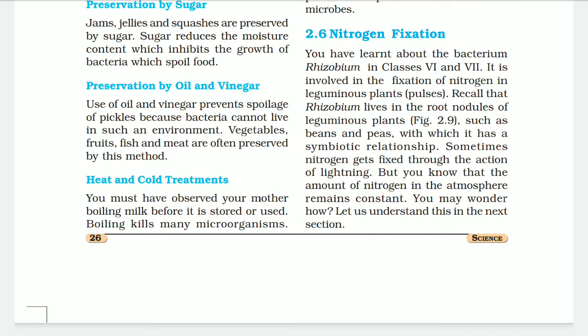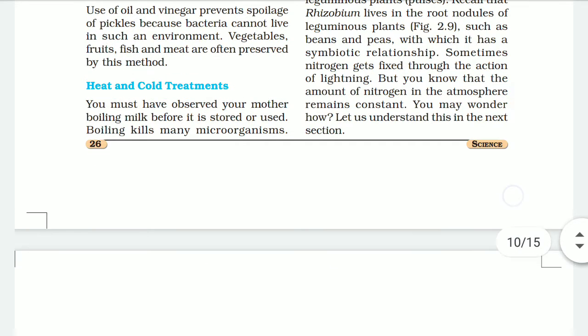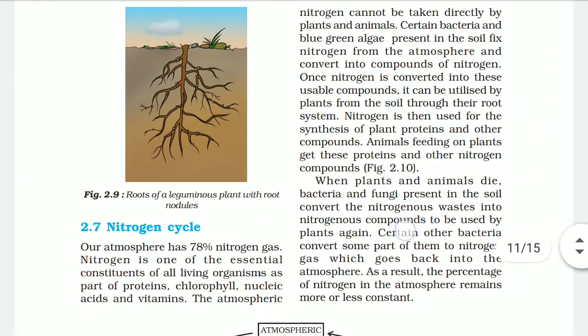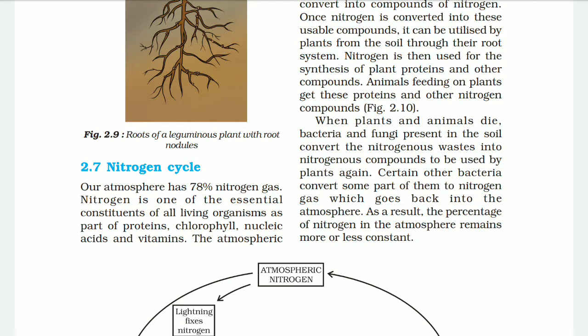Some nitrogen gets fixed through the action of lightning, but the total amount of nitrogen in the atmosphere remains constant. This is known as the nitrogen cycle. Our atmosphere has about 78 percent nitrogen gas, and nitrogen is one of the essential constituents of all living organisms — as part of proteins, chlorophyll, nucleic acids, and vitamins.